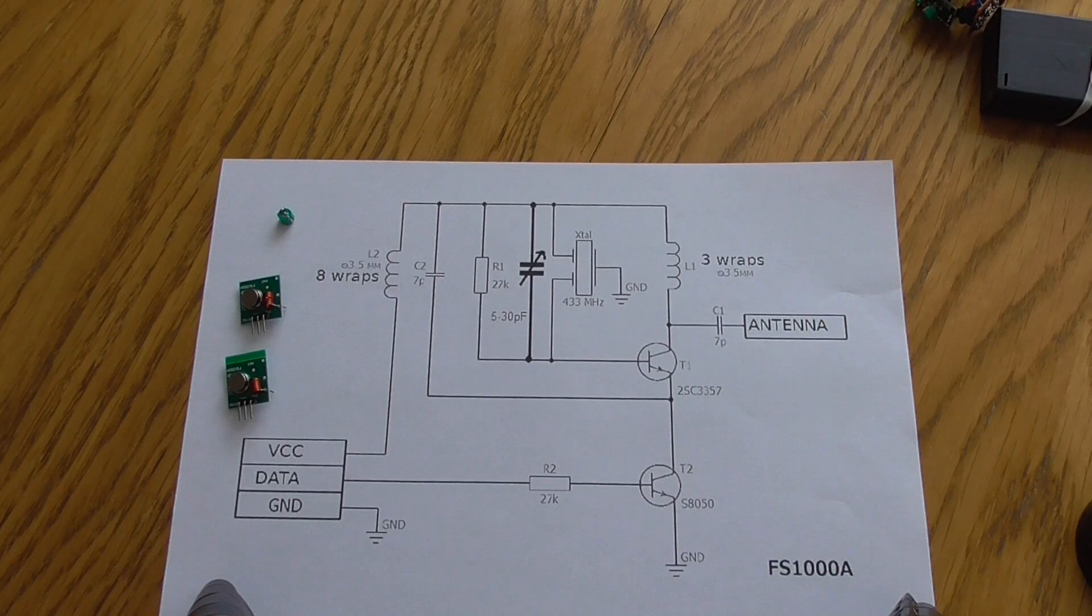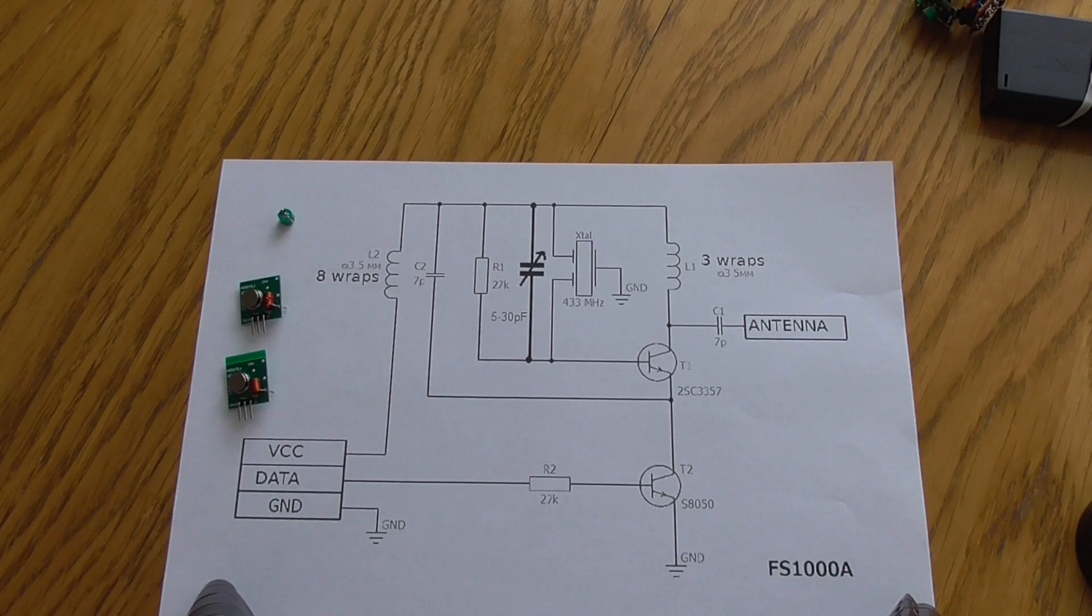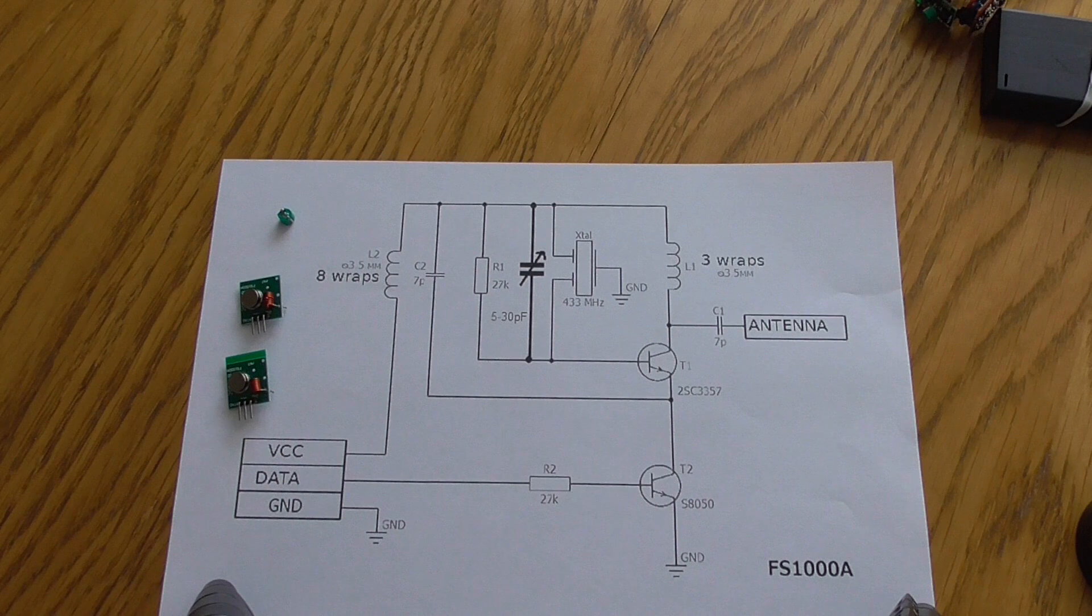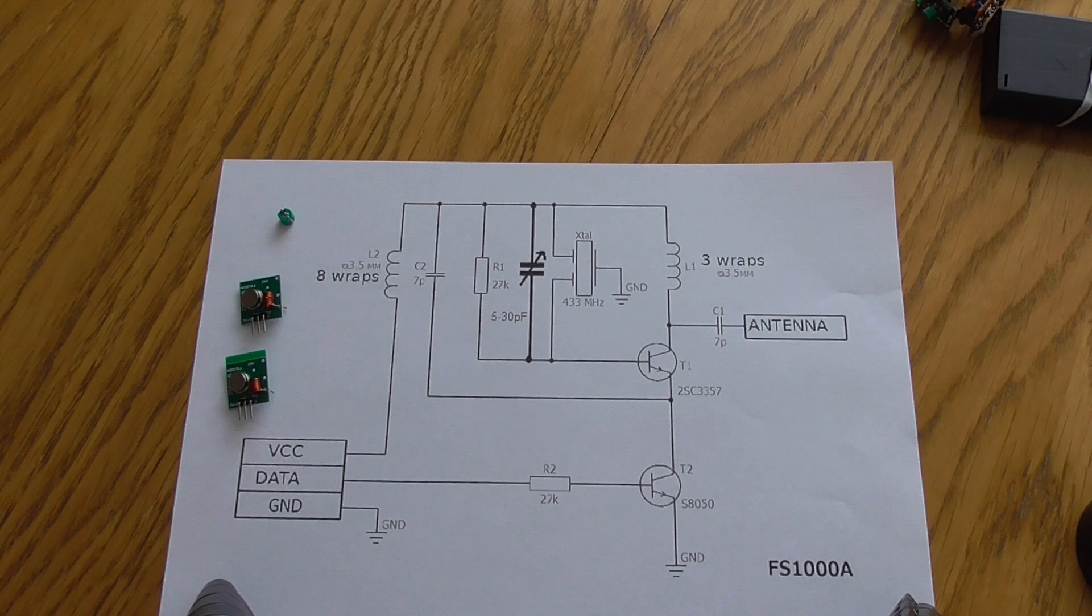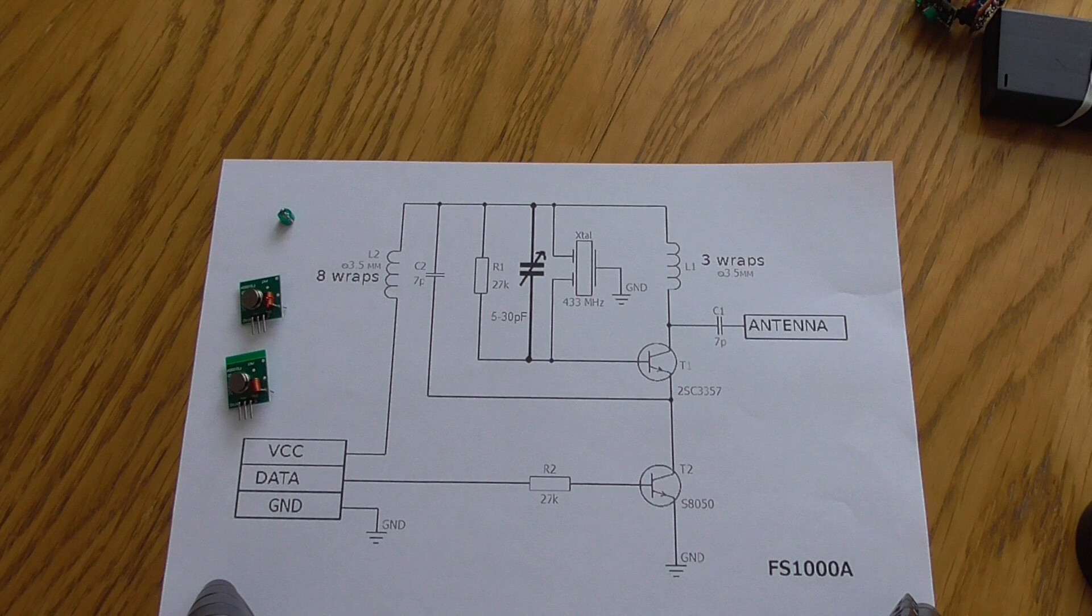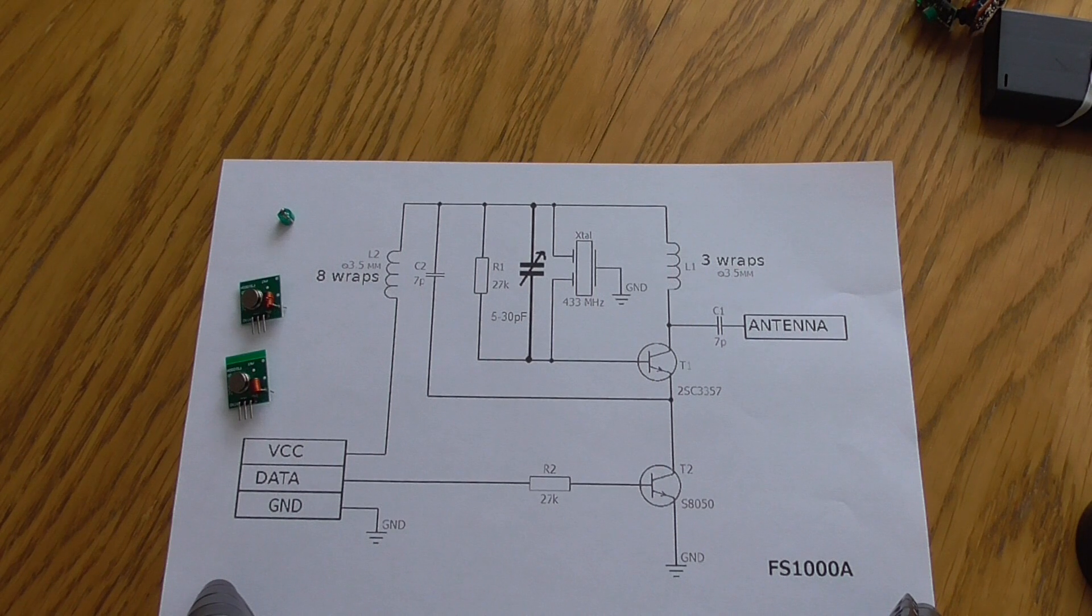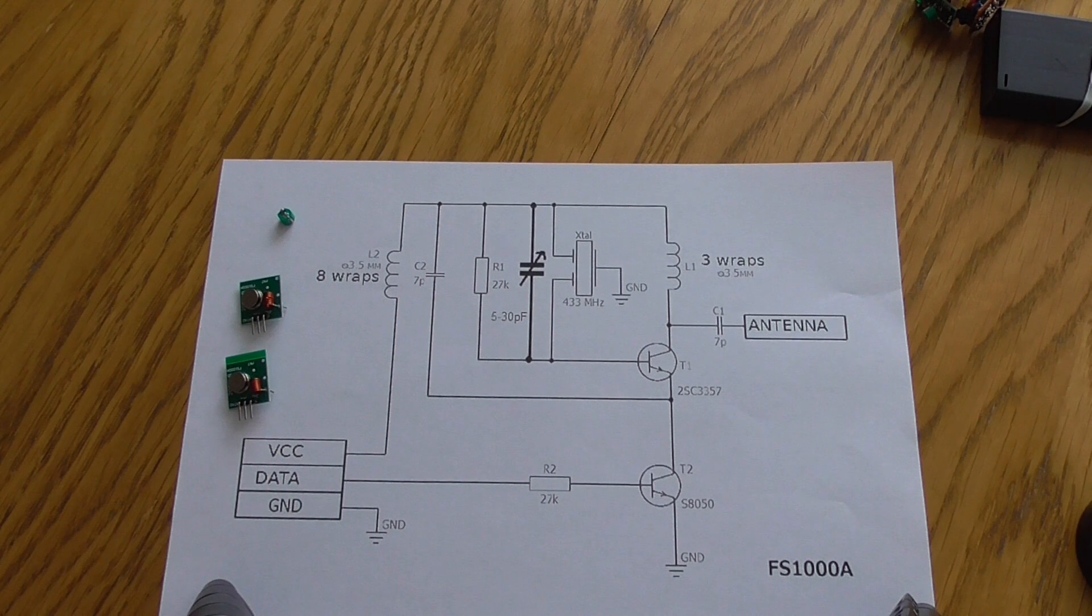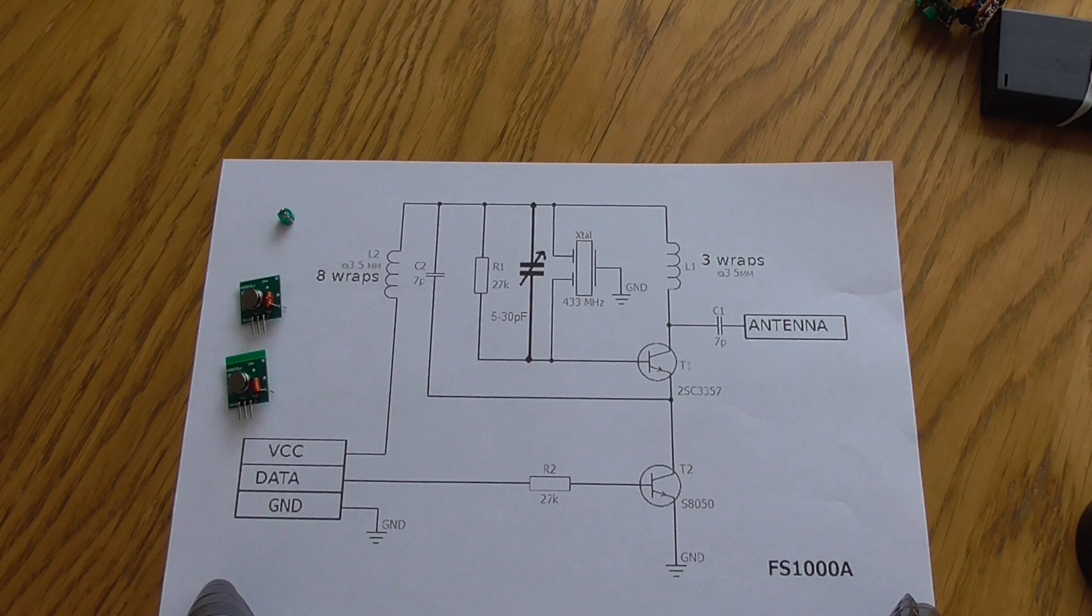Hello everyone, Adam here. Today I will show you a new revision of the 433 megahertz frequency jammer which can be used to jam car keys or garage keys. Remember that you shouldn't build anything like this on your own because it may be illegal in your country. However, what I'm showing here is only to give you some clue how to construct a basic device for radio jamming.